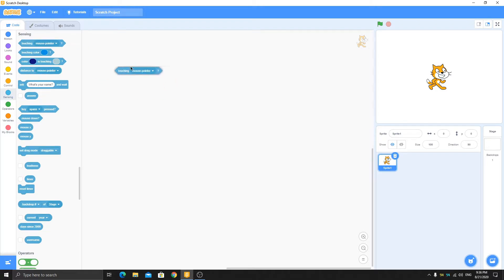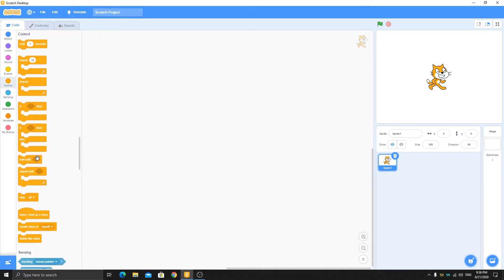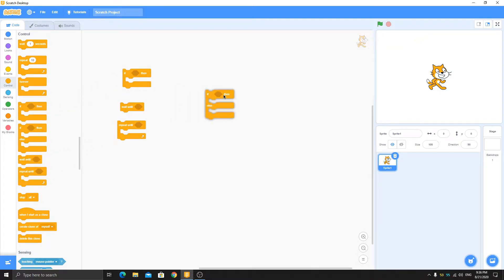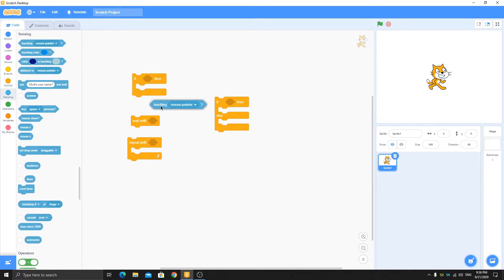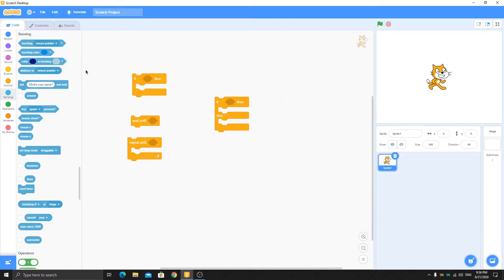You can input things into the boolean slot just like in 'wait until', 'repeat until', 'if', or 'if-else' blocks. All these types of blocks have this boolean input, and here you can see I can put this into all of them.